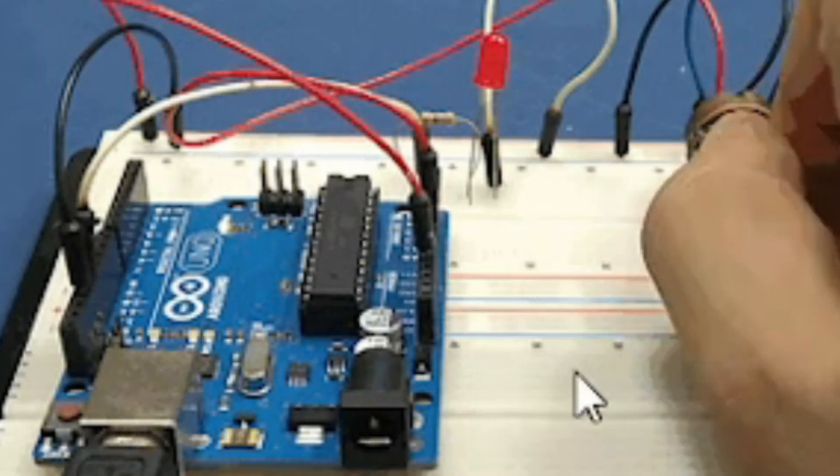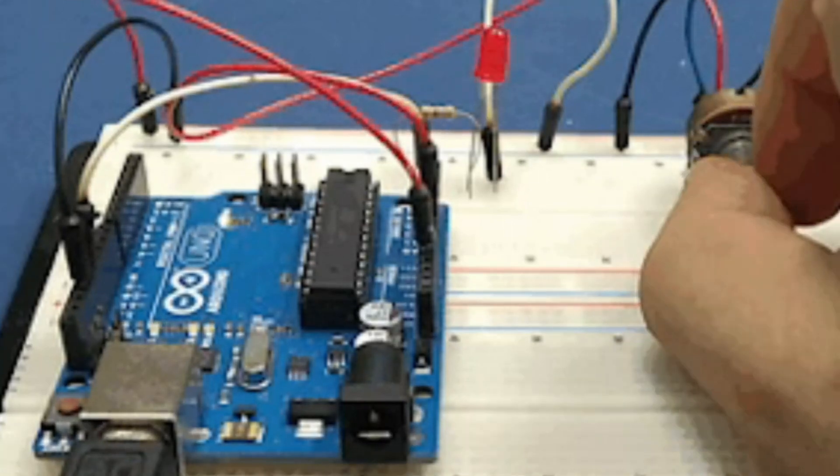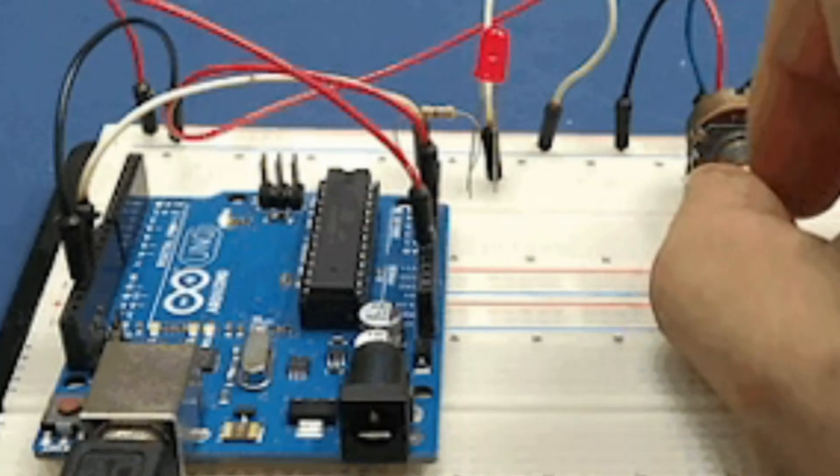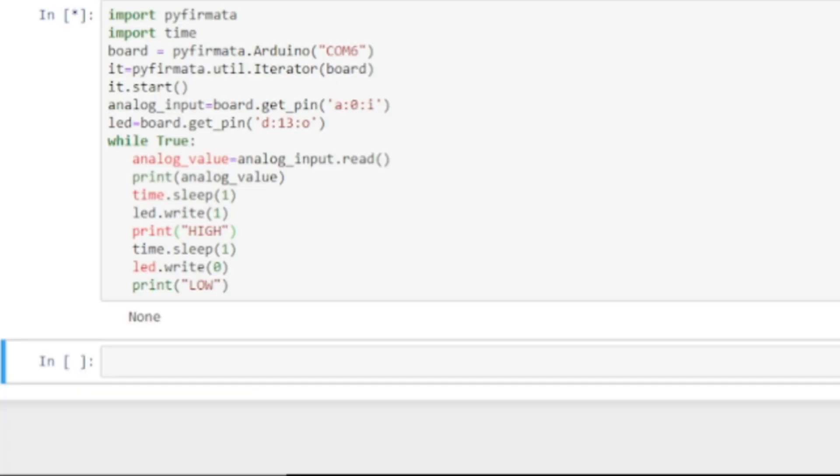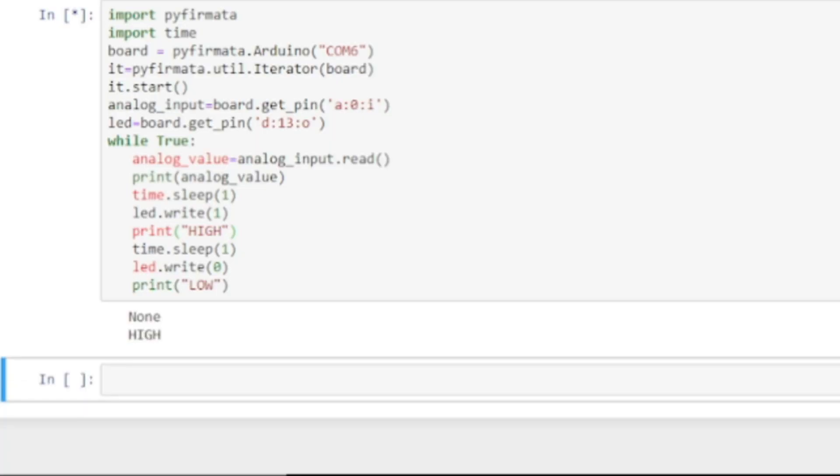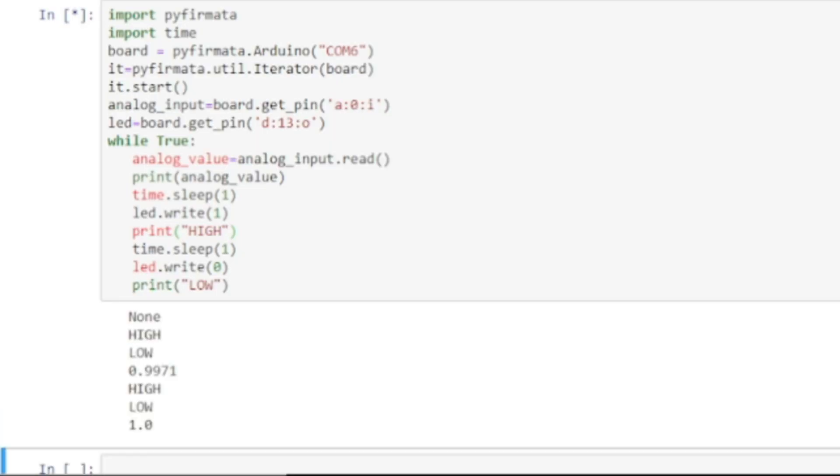Hi Makers! Until now we have used C programming language to program Arduino microcontroller. In this tutorial we will use Python programming language to program our Arduino board.